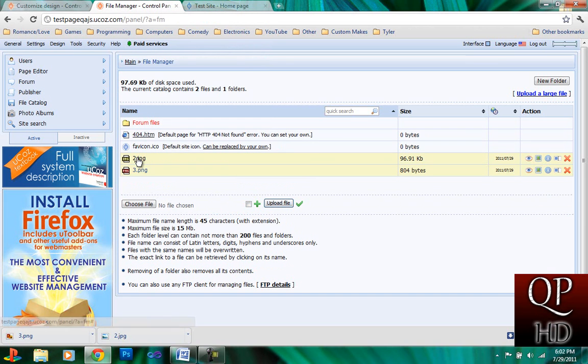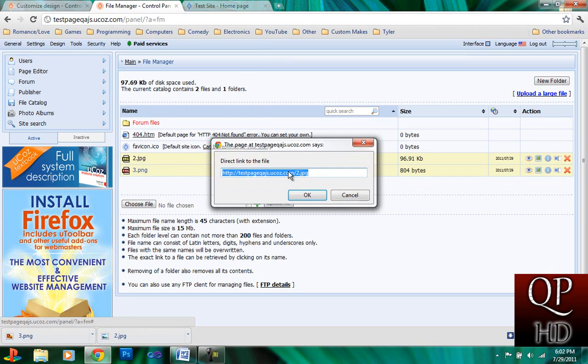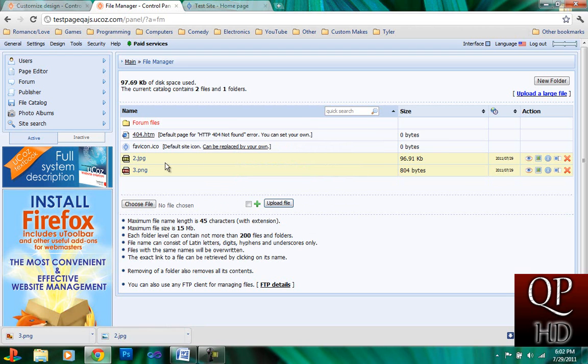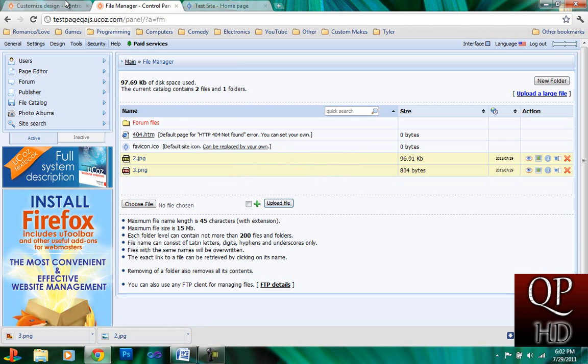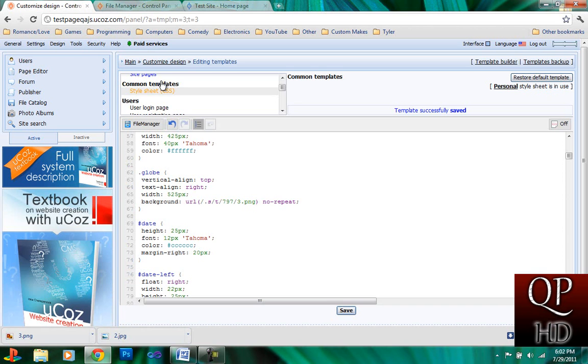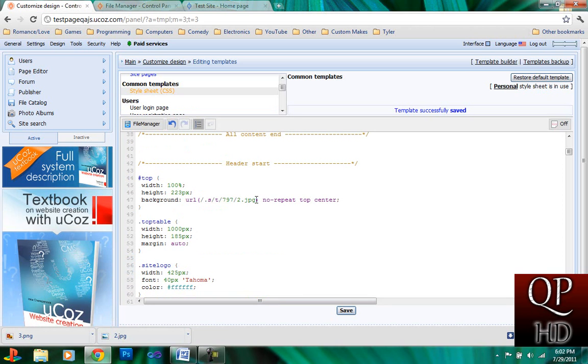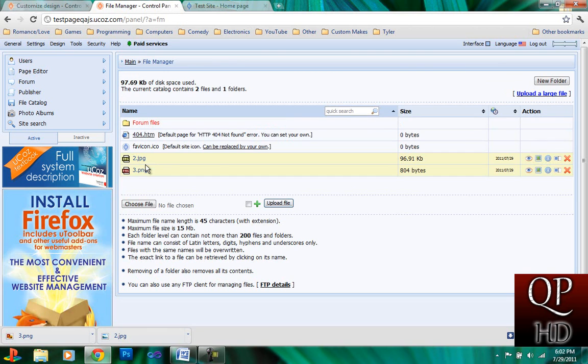Okay. So, now what you're going to want to do is you're going to want to copy the direct links to the files. So, this was number two. I'm going to go into Customize Design and find picture number two. Replace it with what you just uploaded.